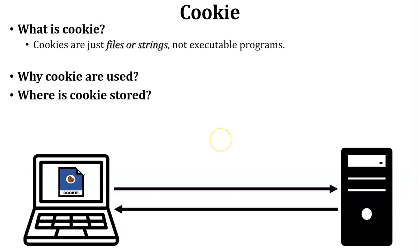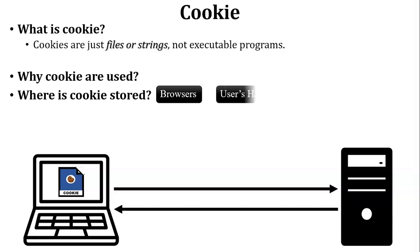Next, where is the cookie stored? Cookie is stored inside the web browser, but here is a little bit of clarification. Cookie is stored inside the user's hard drive because browser is installed in the user's hard drive.